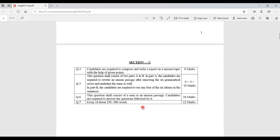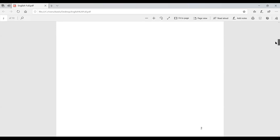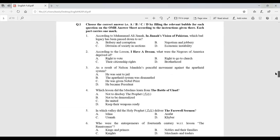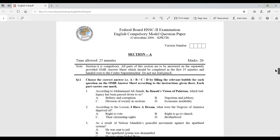The last question is an essay of about 250 to 300 words carrying 12 marks — the highest-scoring question in the paper. Section C overall focuses on creativity: essay writing, report writing, précis writing. Now let's look at the federal board HSSC-2 English Compulsory model question paper. Section A is the same: 25 minutes, 20 marks.